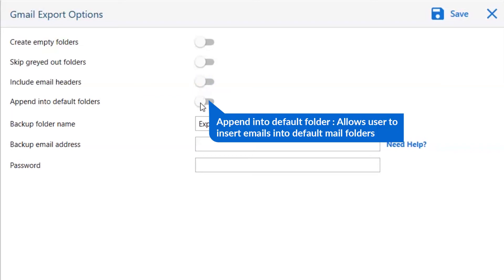The last one is append into default folders. This option is basically for the mapping of the folders such as inbox to inbox, sent to sent, and more. It allows users to insert emails into default mail folders.